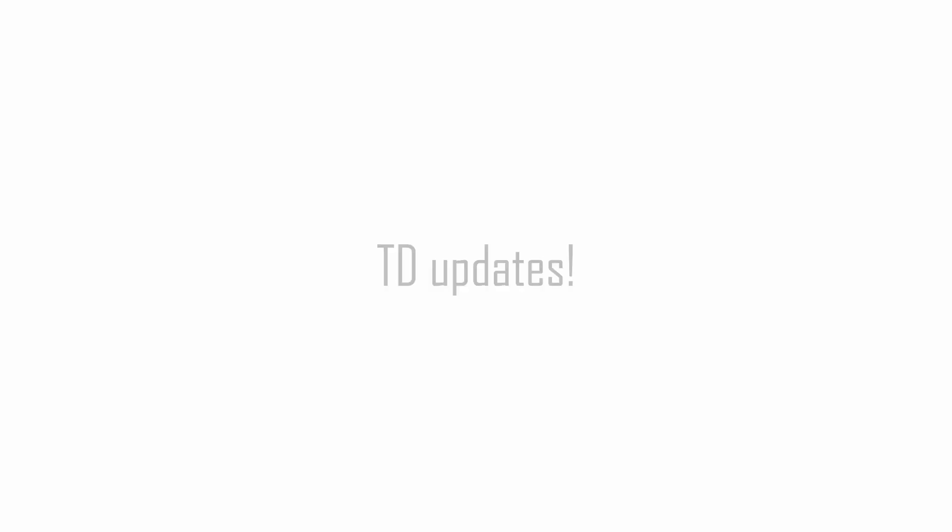Thankfully, the temporal difference update is here to help us. In fact, it uses a bootstrap state value on the immediate next state. Thus, with temporal difference, you just need to do one step before updating its value. This eliminates both the problem of the high variance and that of waiting until the end of the episode.